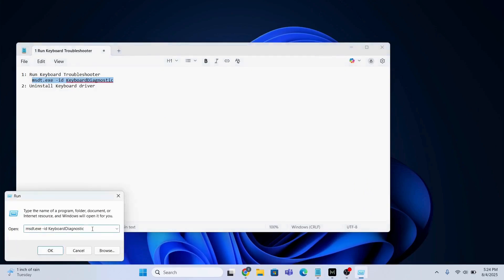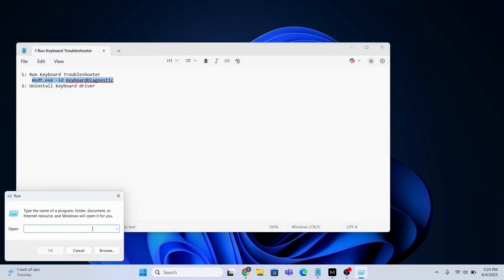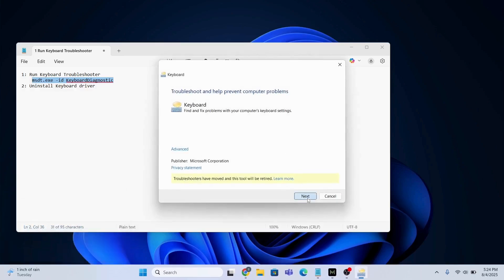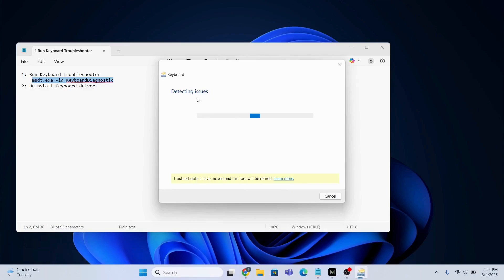Don't worry about it. All you need to do is just copy and paste the command over here. Click OK, and now you're going to click Next. This is going to detect issues. Has completed - no changes or updates were necessary.